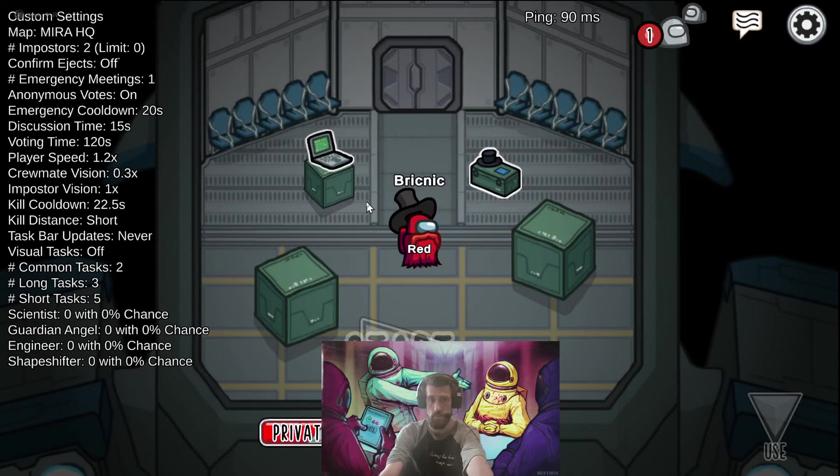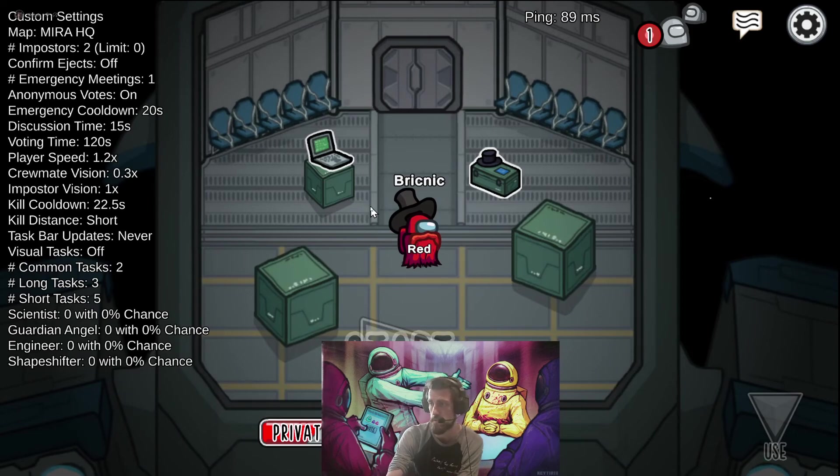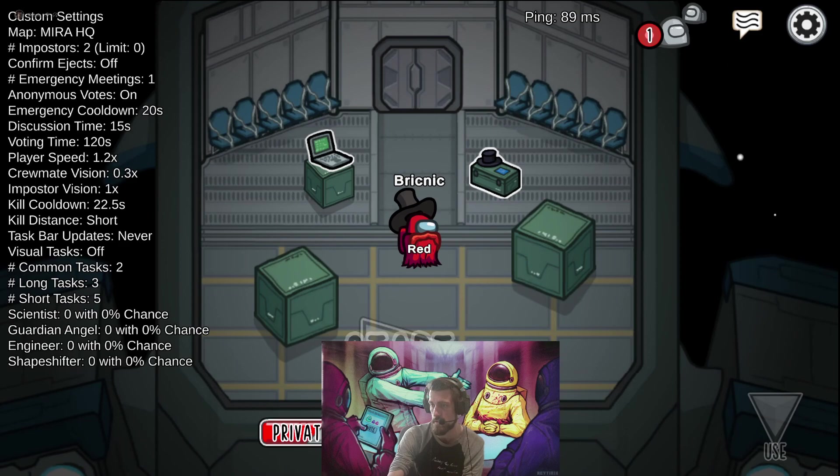But anyway, with all this setup, you are free to join a ranked game of Among Us on any server at all. Good luck. Have fun.